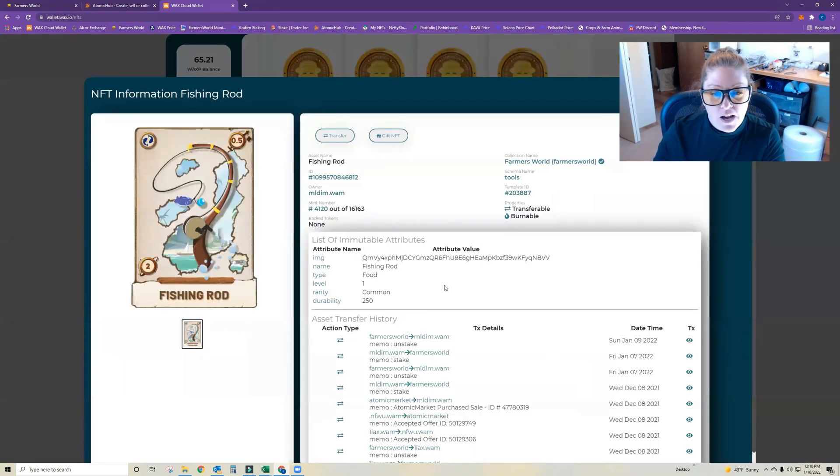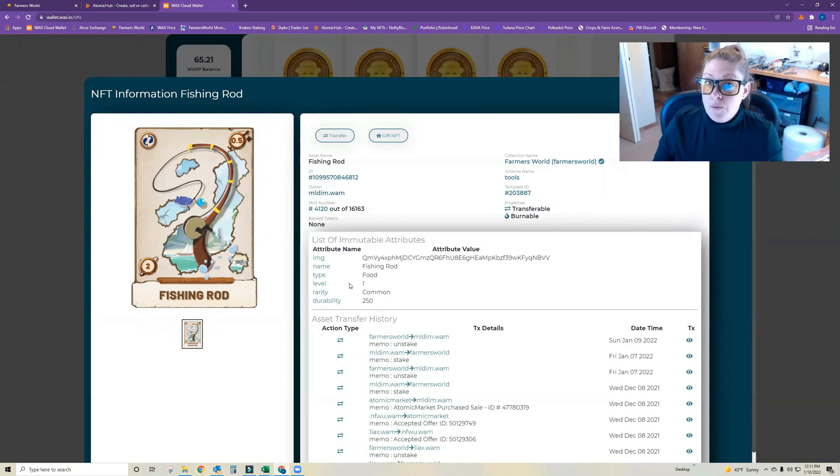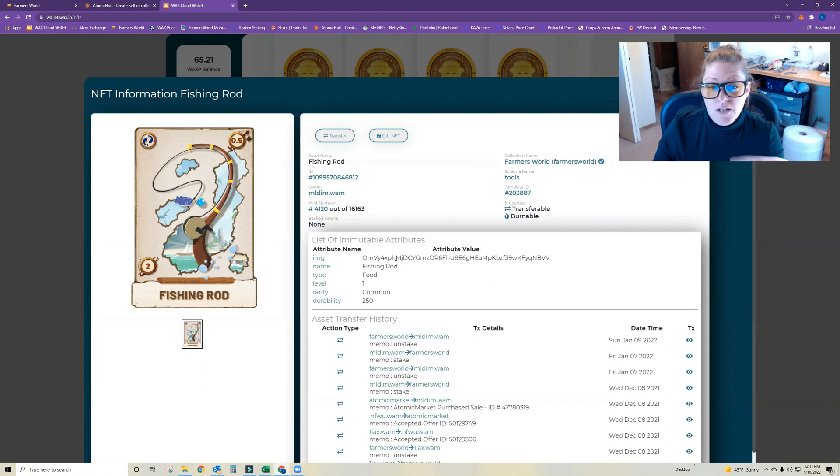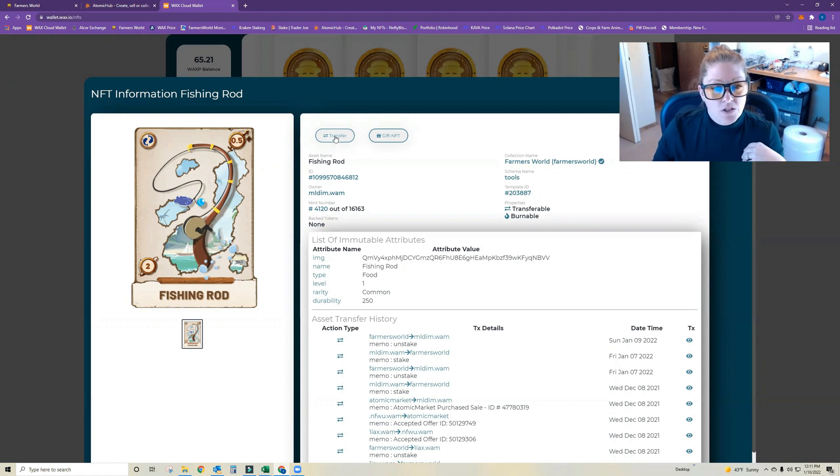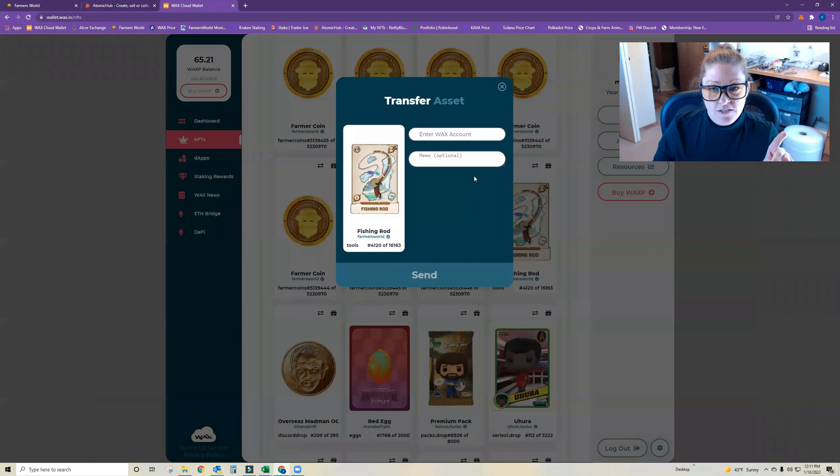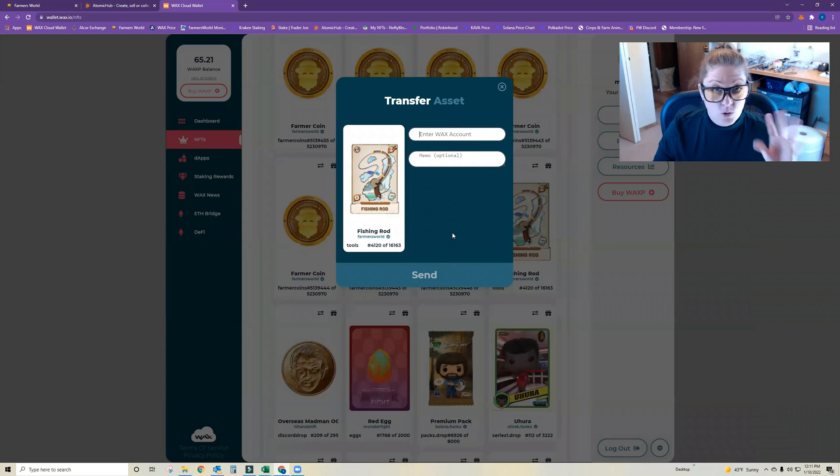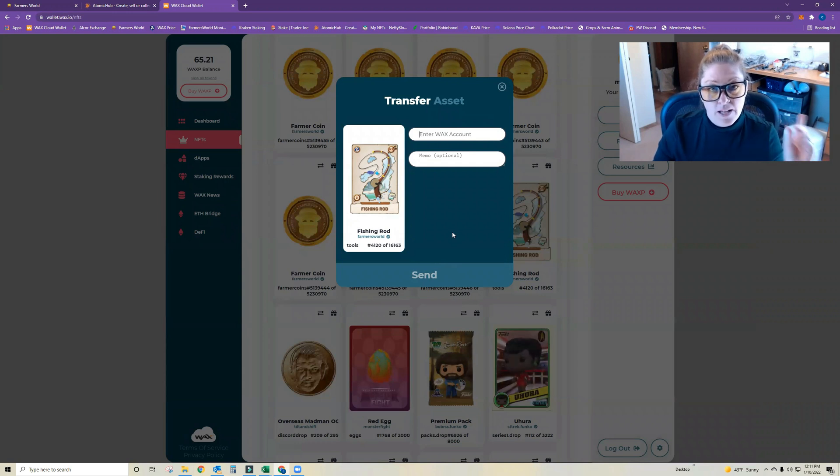So I'll just do an example here. I'll click on my fishing rod. If I wanted to transfer this from my wallet to either another one of my wallets or to someone else for free, then you would just click on the NFT and click transfer, enter your other WAX account wallet number, and then send it. It's truly that easy.